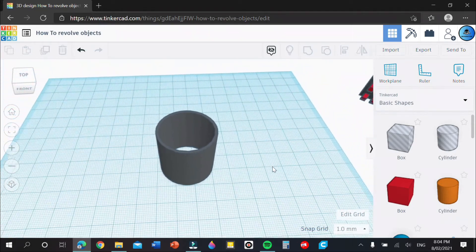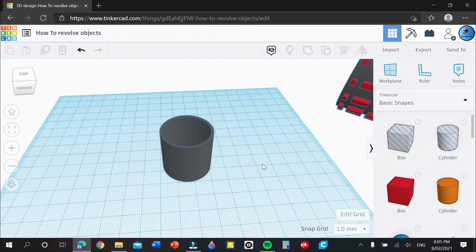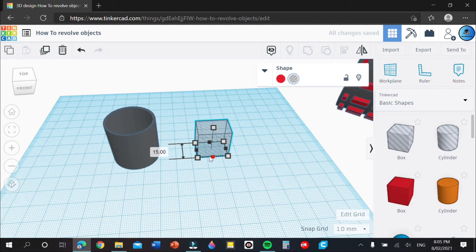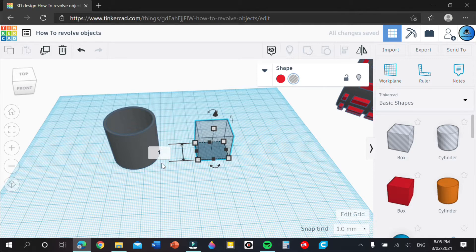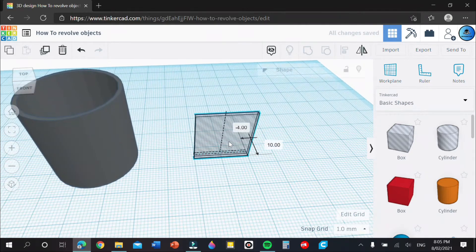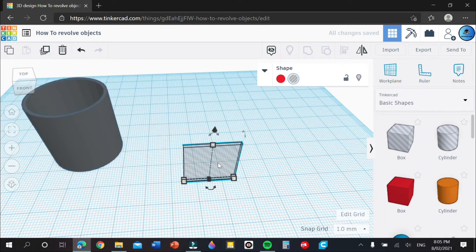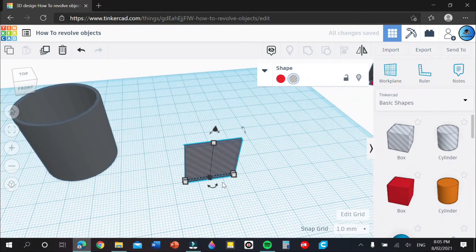Now we need to make the tread to go around it. What we're going to do is drag out a hole box and drag the small black square until it says 1, or just press 1 and Enter. Once you have that, duplicate it with Ctrl+D eight times — one, two, three, four, five, six, seven, eight.